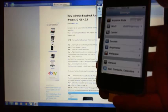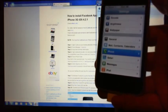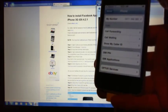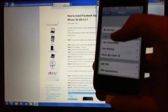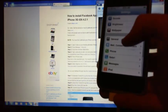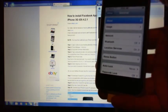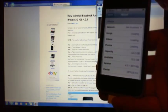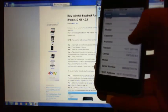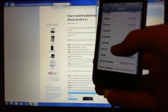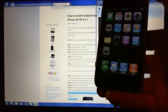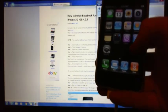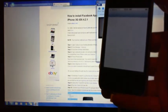And we go into General, and then About. Alright, and then we'll see the version of iOS that we had. So ours is 4.2.1. Okay, if we go back to Cydia.